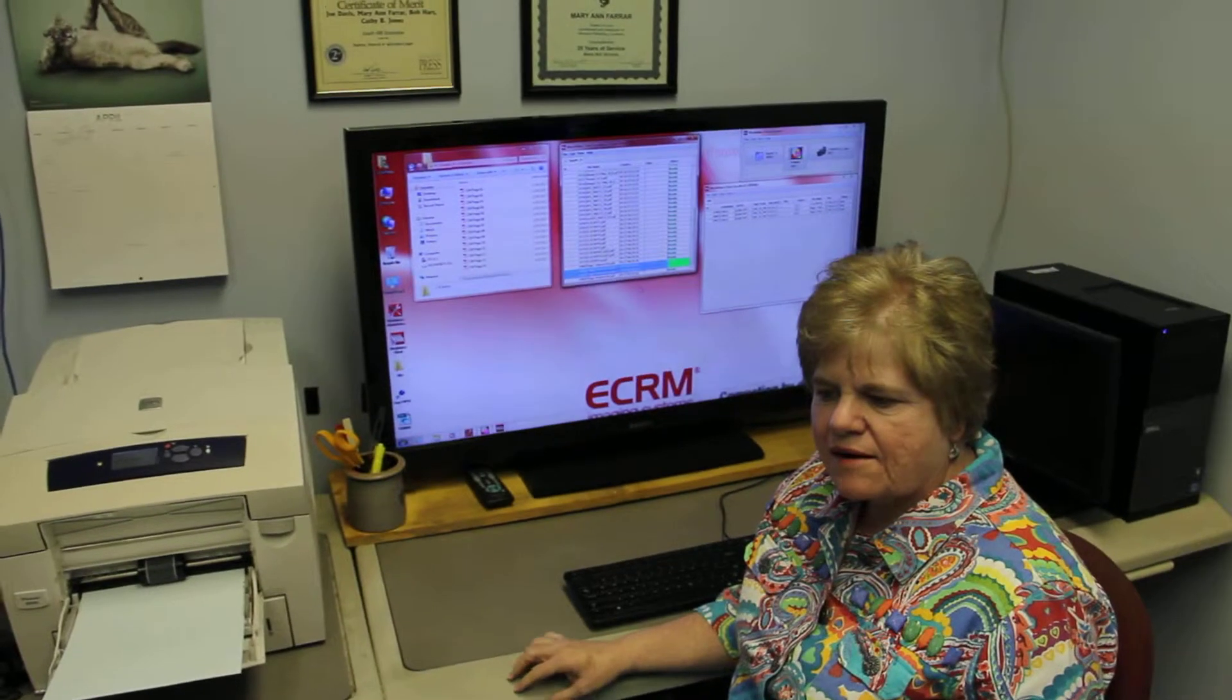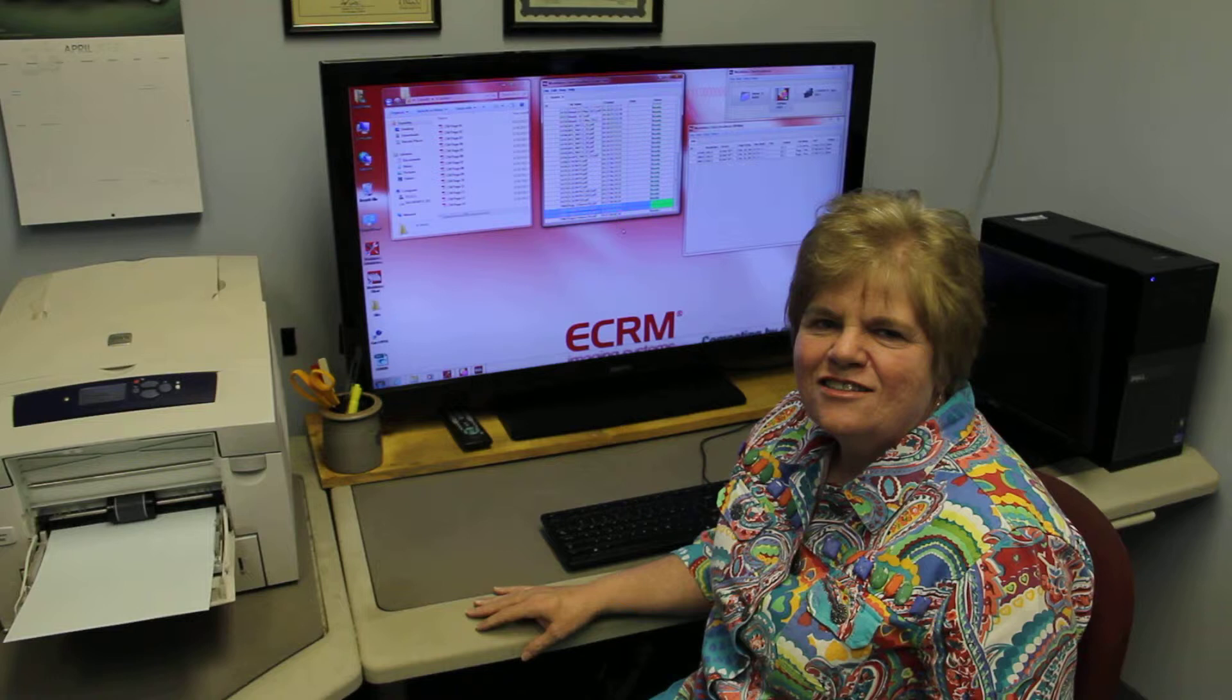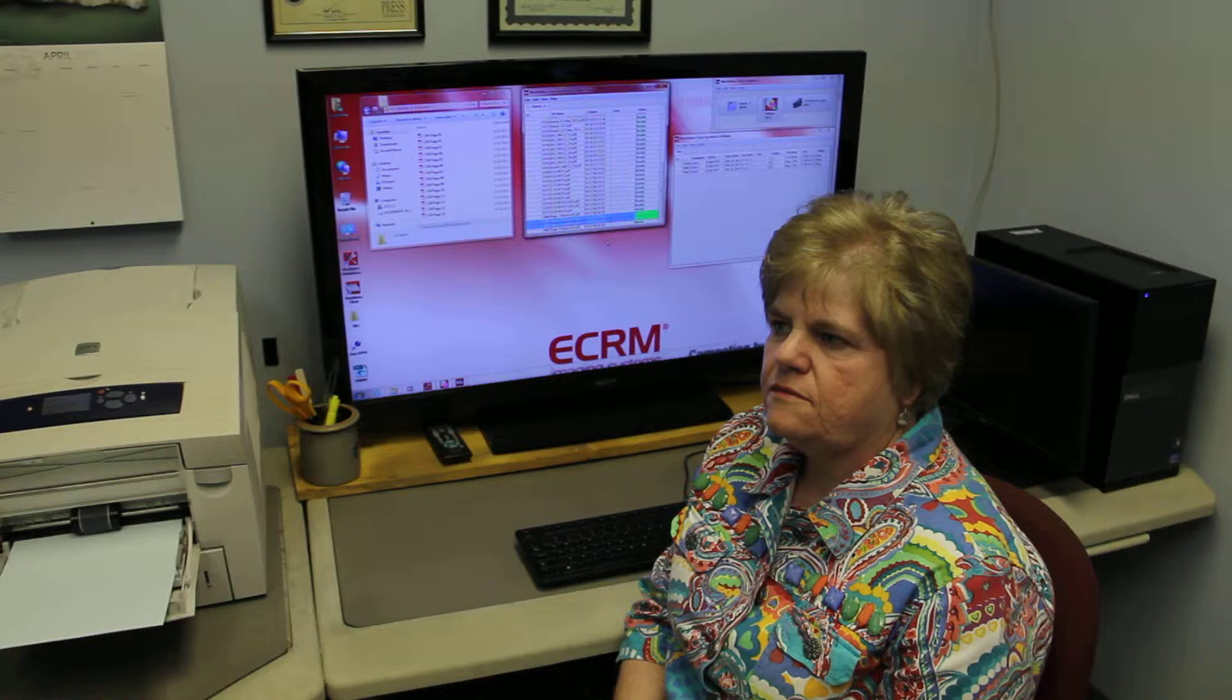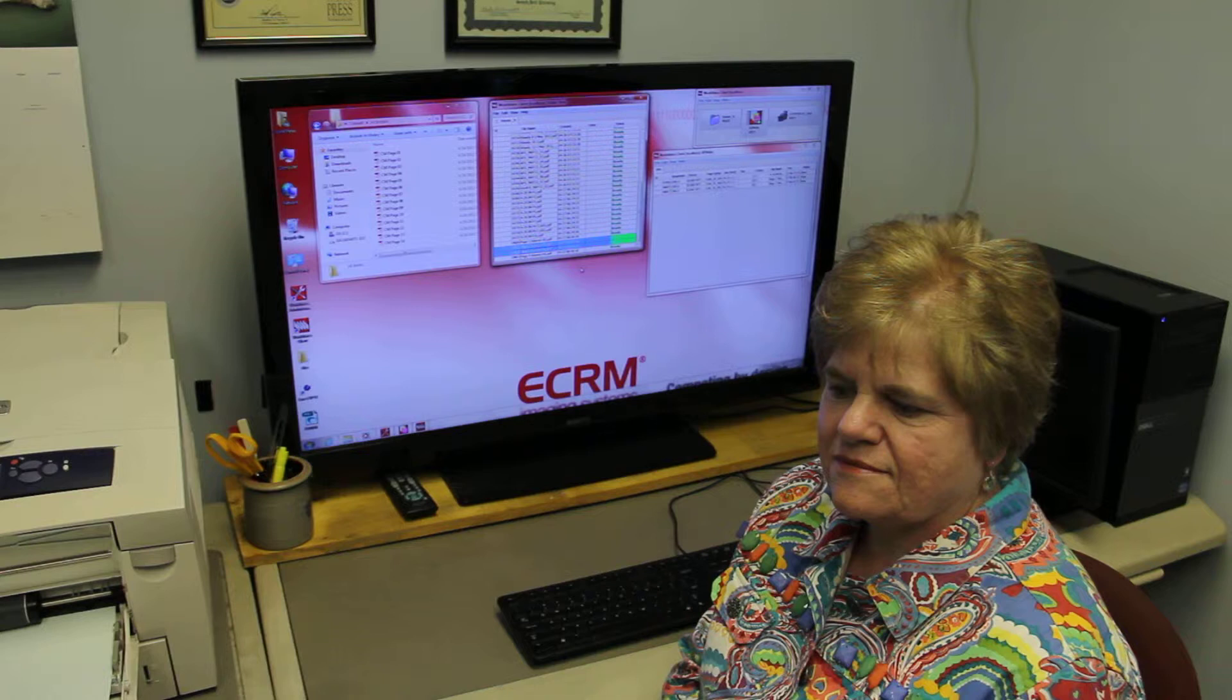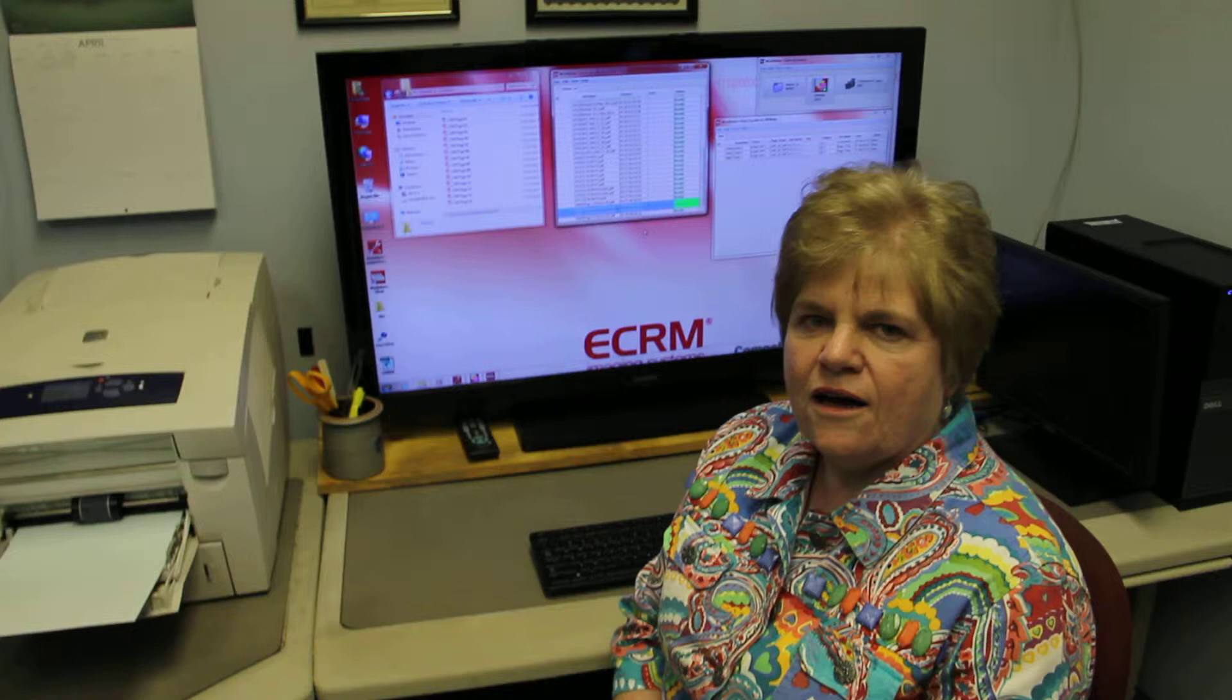We're here with Mary Ann Farrah, our pre-press specialist at Womack Publishing, and what Mary Ann is going to do is walk us through the new ECRM system that we have running now to help us get the pages ready for the new machine that we have that will print out the plates to print the paper with. So Mary Ann, you can tell us what you do and go ahead.